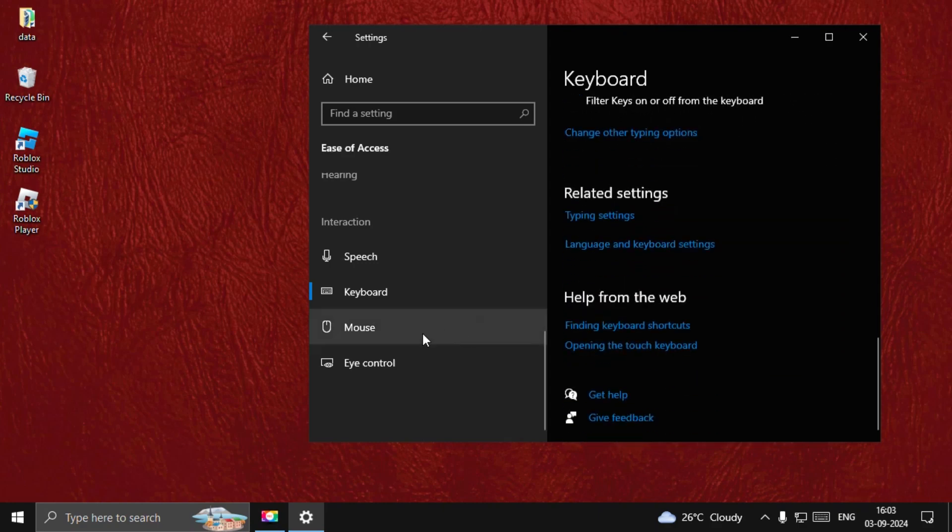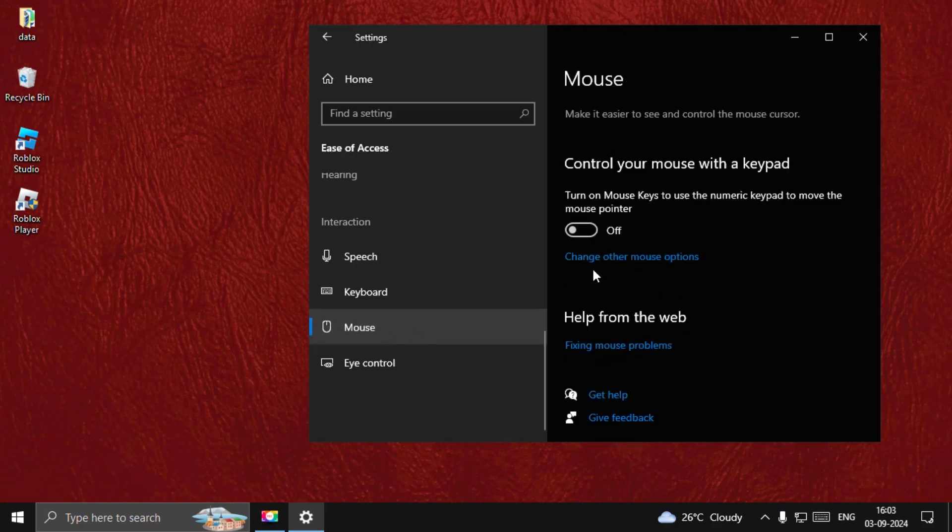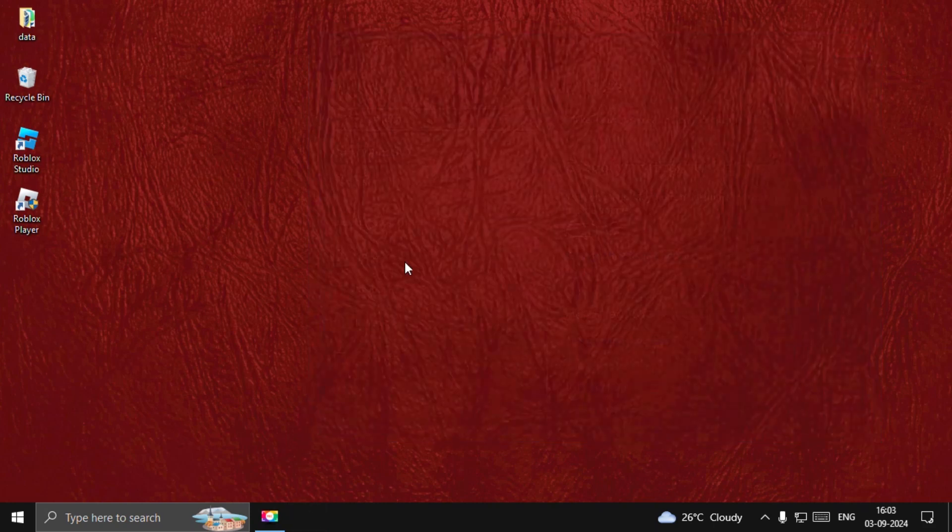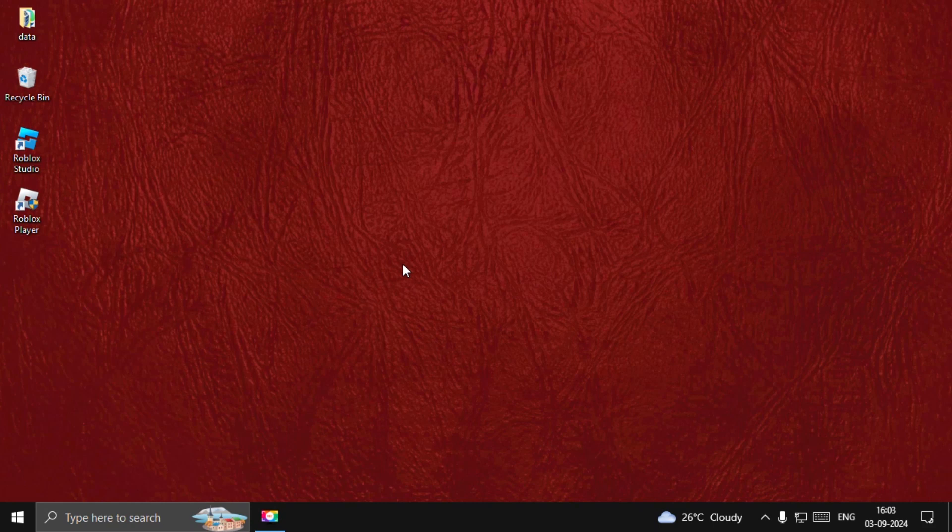Once done, go to Mouse and turn off the Control Your Mouse with Keyboard option. Once done, close this window.